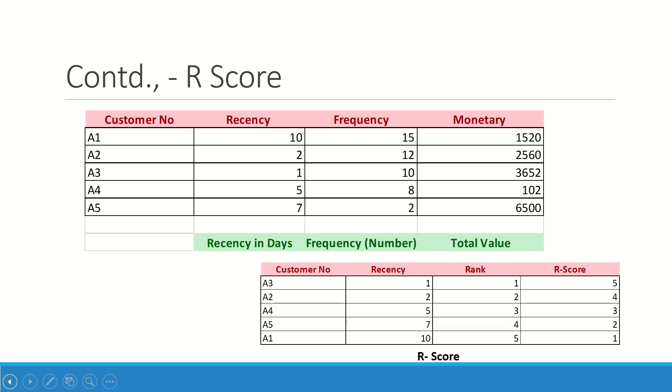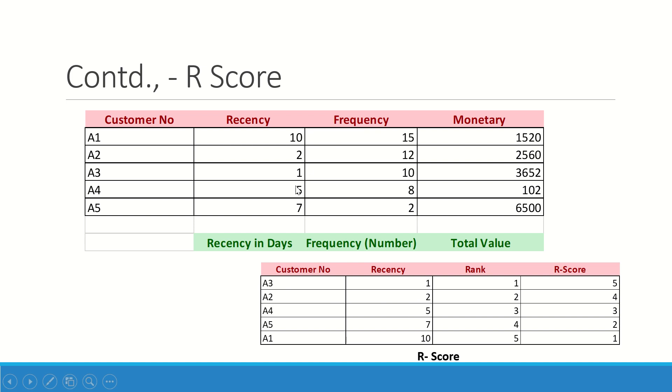I am going to take you through a sample dataset that I have created. I have got five customers: A1, A2, A3, A4, A5. I have given some recency data, frequency data, monetary data. Customer A3 has come recently, so I have put one—one is the most recent. Now I keep incrementing it: one, two, five, seven, ten. They are ordered. I need to give the rank. First rank will get five as the R score, second rank will get four as the R score. This R score of five is given to the most recent customer.